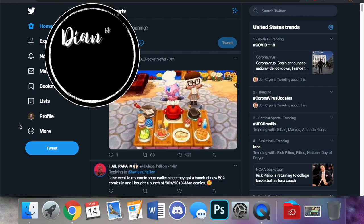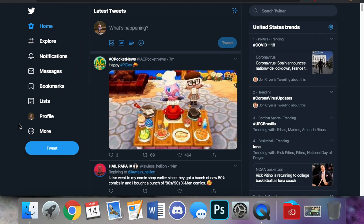Hey guys, it's Diana. Welcome back to my channel and today I wanted to talk about adding alt text to photos on Twitter specifically.